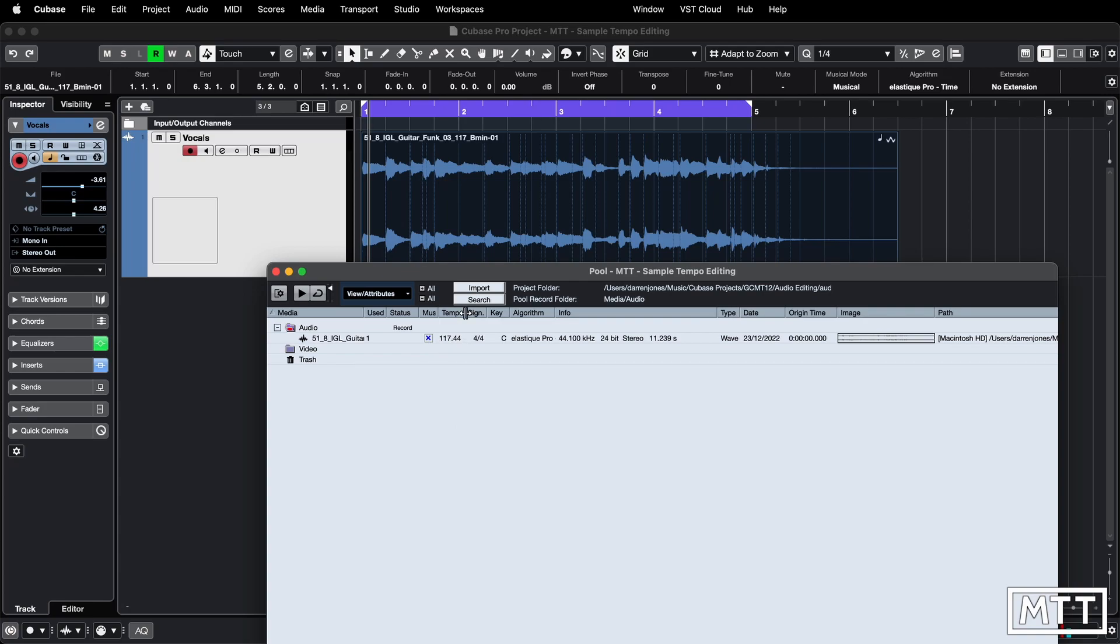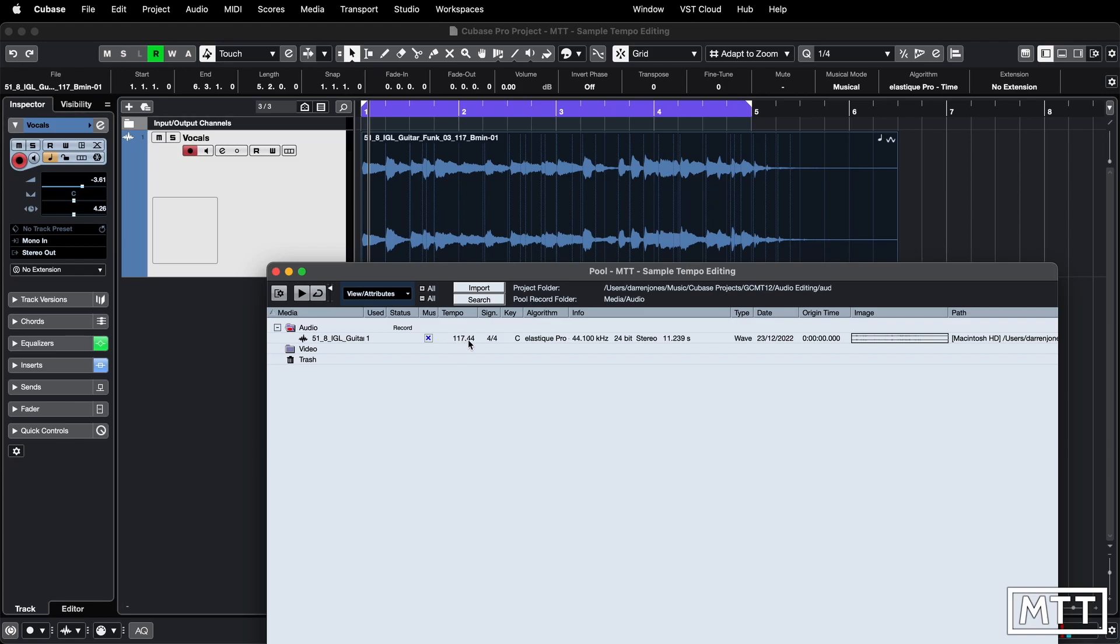The exciting thing is this tempo part here. So it says that the tempo is 117.44, which I don't think it is. I think it's 117 because that's what they say it is. So you can change it here.